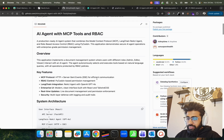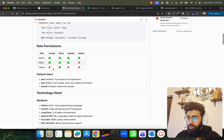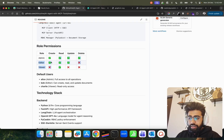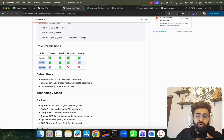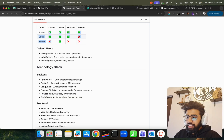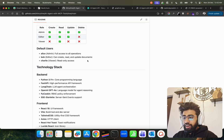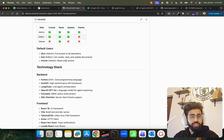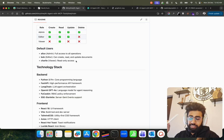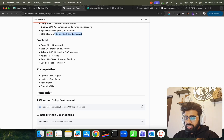You can see the key features, overview, system architecture, and role permissions. Admin can do everything; editor cannot delete — only admin can delete; and viewer cannot create or update, they can only read. We have three default users: Alice is the admin with full access to all operations, Bob is the editor who can create, read, and update documents but cannot delete, and Charlie is the viewer with only read access.